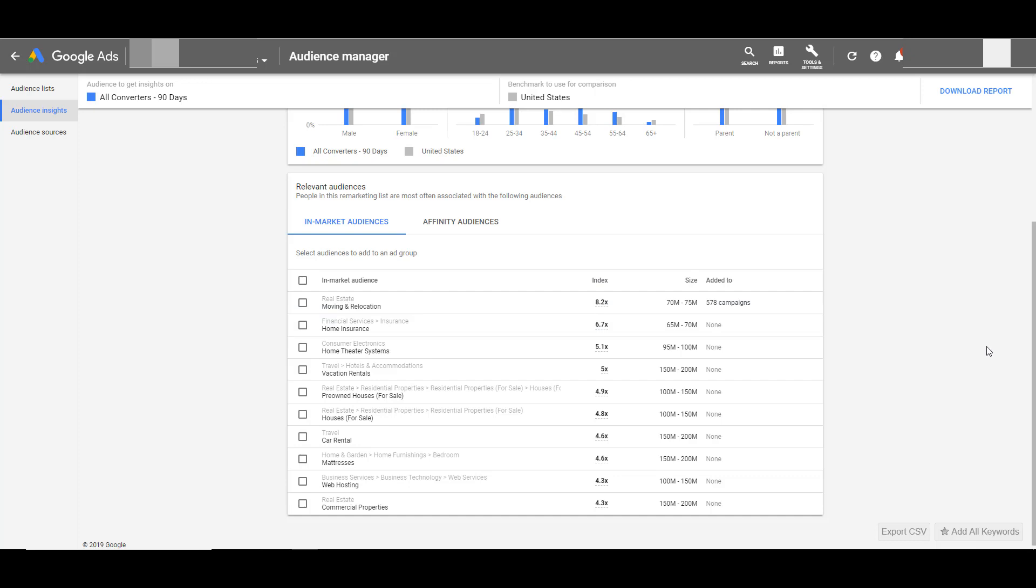Before I select which in-market or affinity audiences I want to test in my awareness campaigns, let me show you how I like to review some of my core audiences and the value they could provide for my new campaigns.